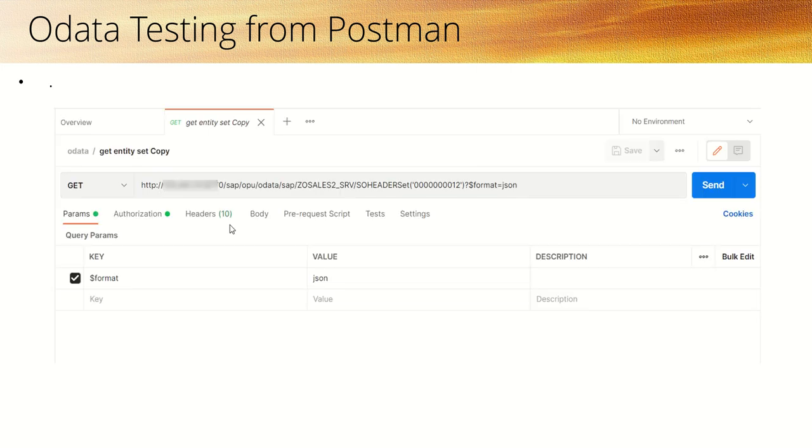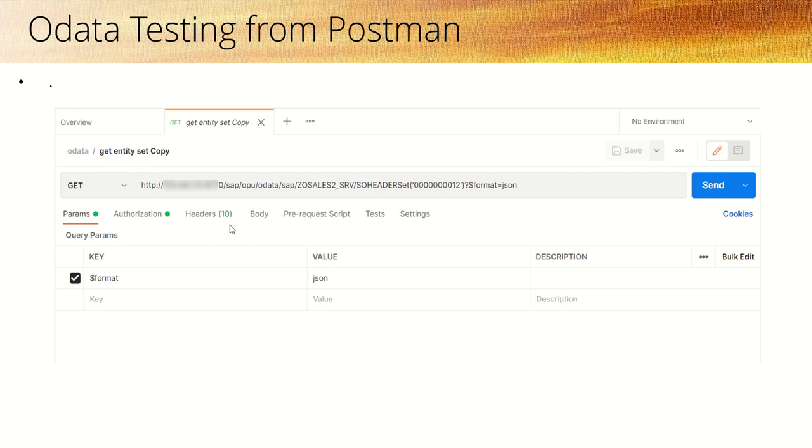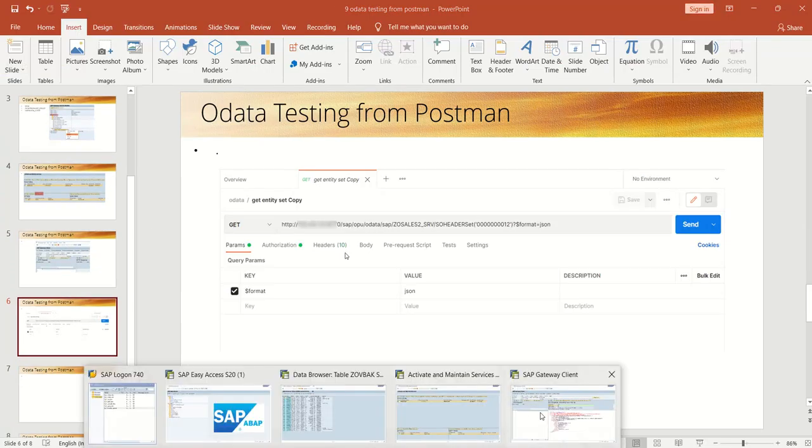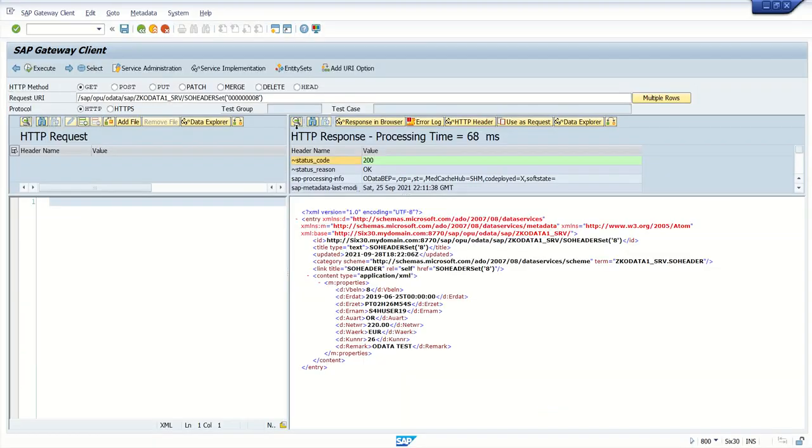So for that, here I am considering my Postman tool as third party system. So for Postman or any front end developer, we need to provide the OData service URL along with the login credentials, and we have to give the details like what is a GET method, POST method, what is the structure of our entity types and all.